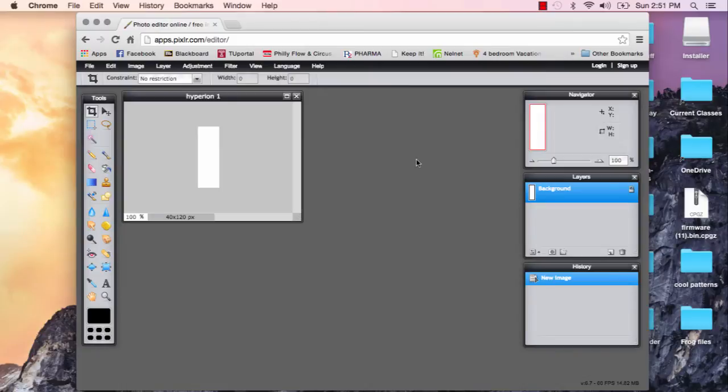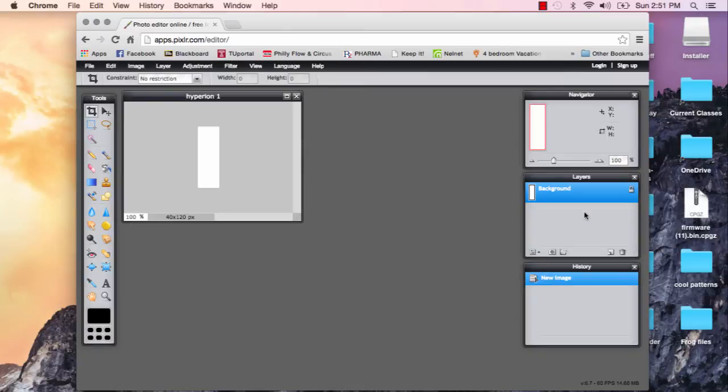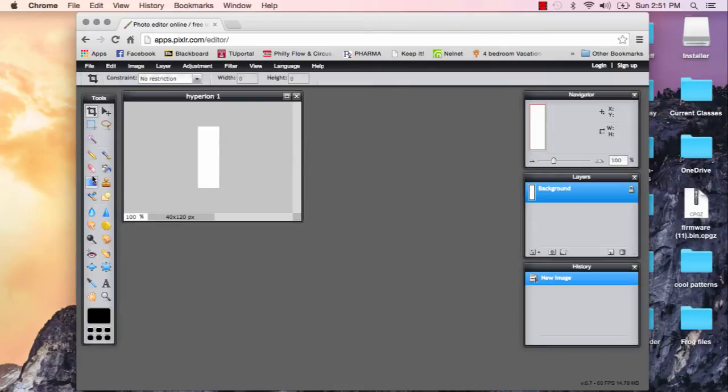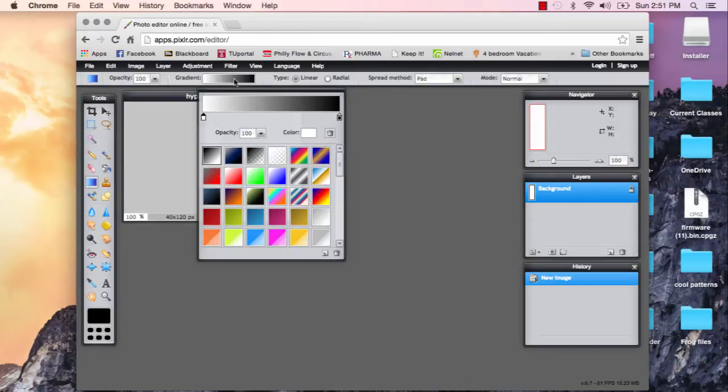So this is the layout of Pixlr, it's kind of like paint mixed with a little Photoshop-y things, so here you can add different layers. So I'm going to tell you an easy way to go about adding some cool effects.